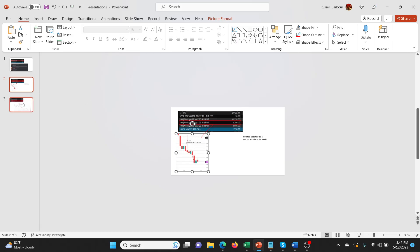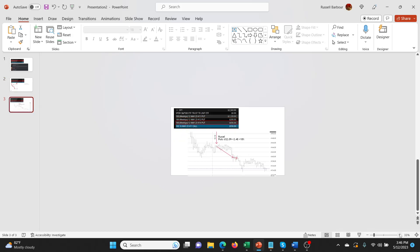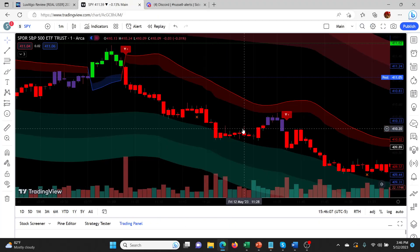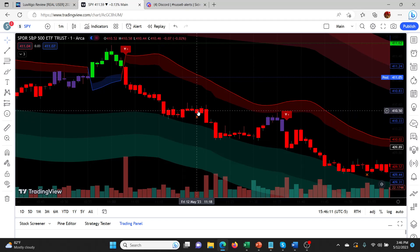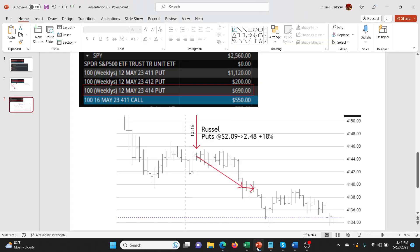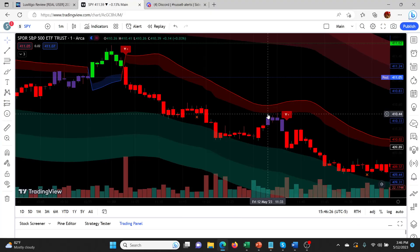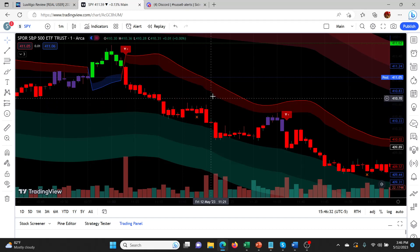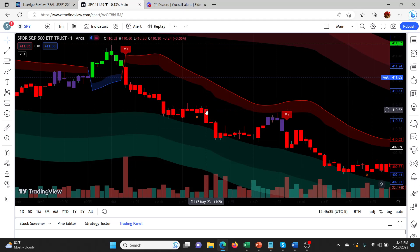Hopefully that's useful. These were the 414 puts at 11:18. I think I must have re-entered at 11:18. Maybe it's because I felt like it was retesting a level. Sorry — because I did so many trades today I lose track. Anyway, I took another trade there.